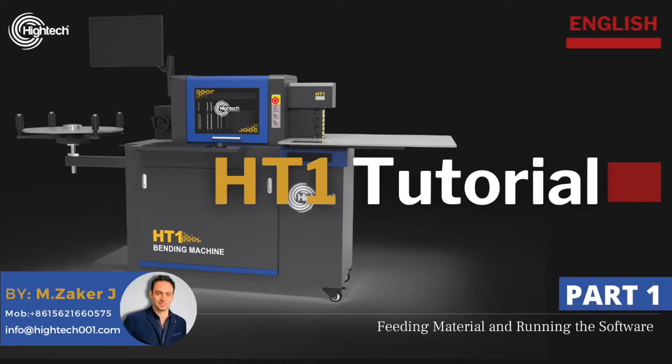Hello everyone, Zuckers here. Today I'm going to start the HT-1 Aluminium Bending Machine tutorial. In the first part I will show you how to feed the material and run the software. Let's dive in!